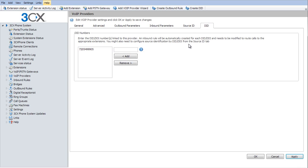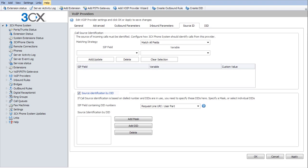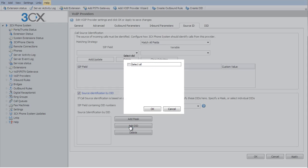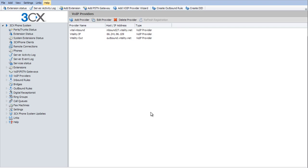Now I'm going to go to source ID. I'm going to turn on source identification by ID. And I'm going to add a DID. Now if I have a lot of them in here, I can just select all. Hit OK. And apply. I'm going to hit OK. And we should be all up and running.